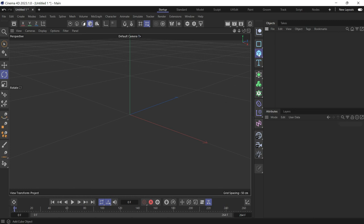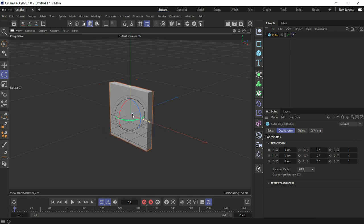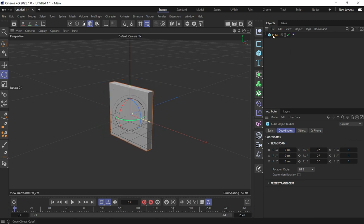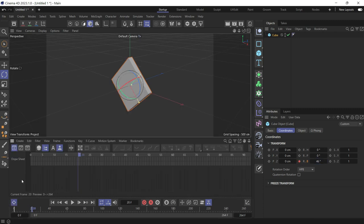First, let's create a cube, make it smaller in the Z direction, and animate it on the RB rotation. We'll add a keyframe here, go to frame 20, rotate it, add another keyframe, and go to the dope sheet.